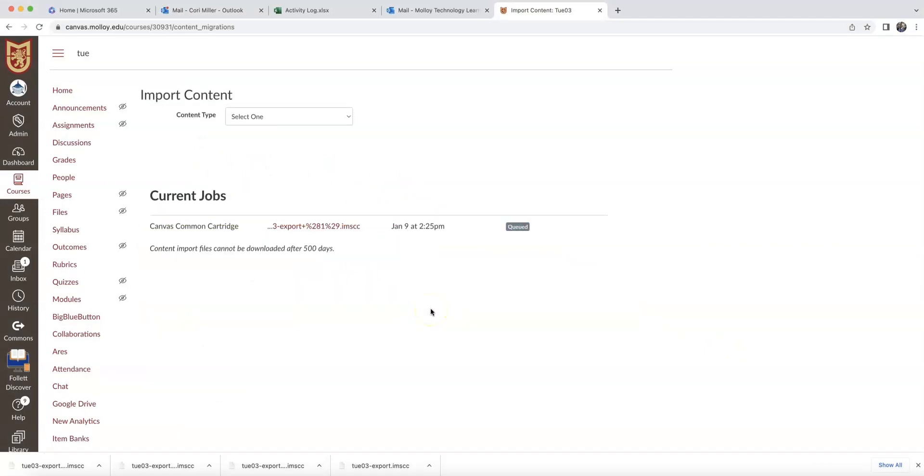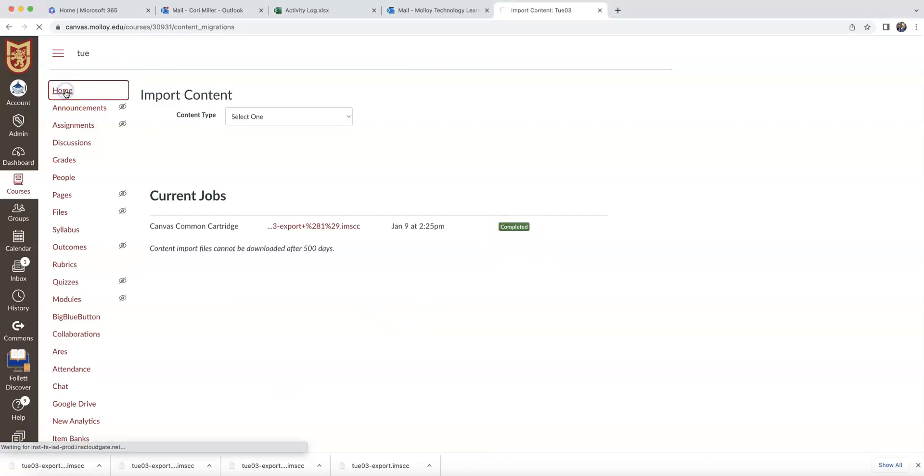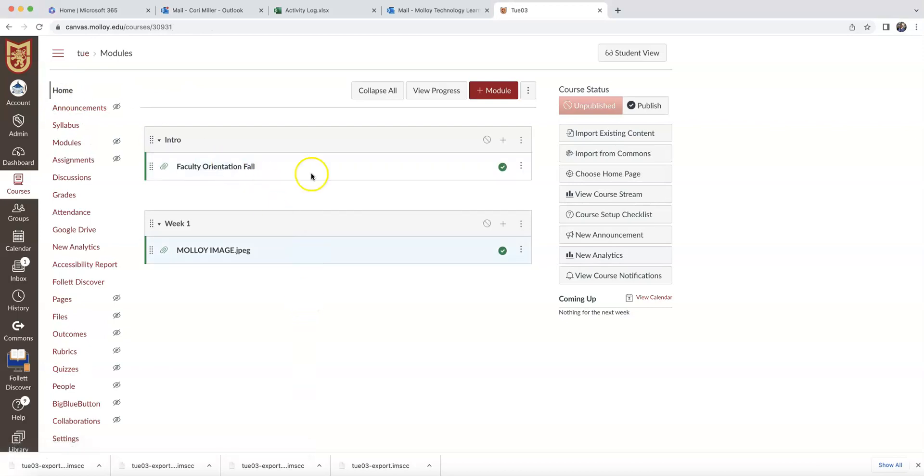Now once again, if this is a large course, this may take a minute. Once you see that the import has been completed, you should now be able to click on your homepage and see that you did bring in that new content to your course.